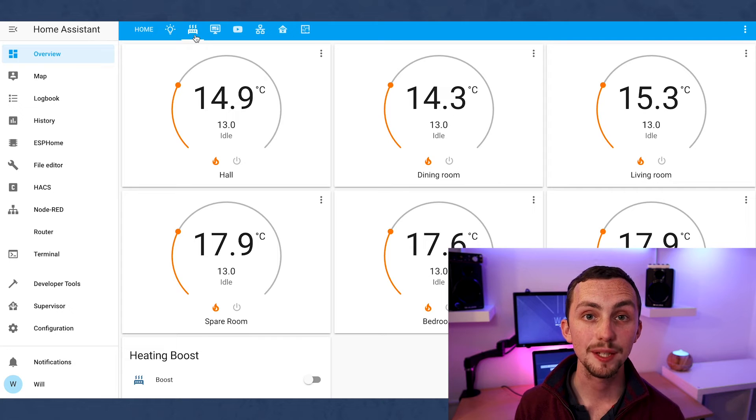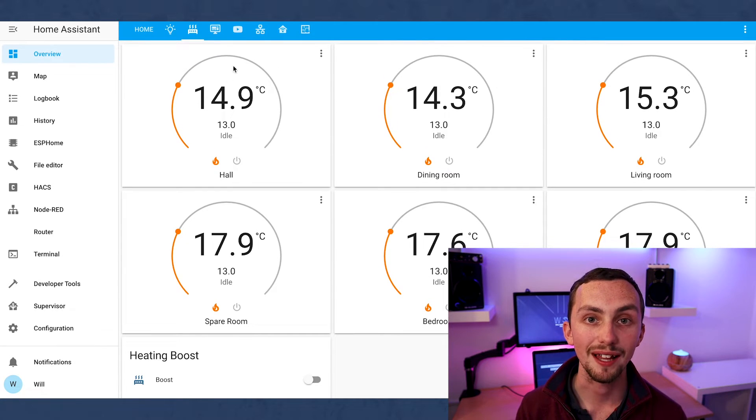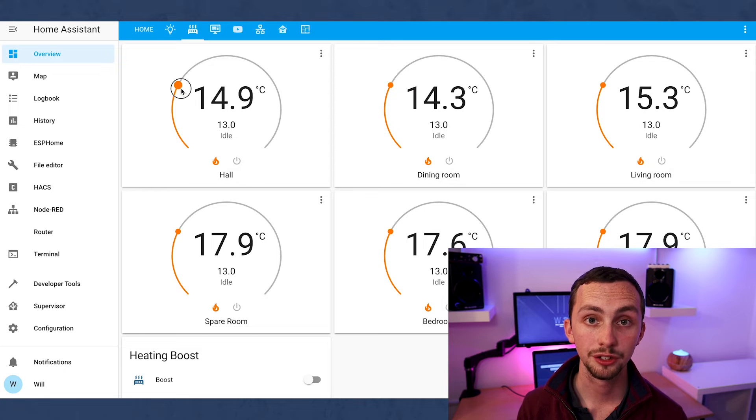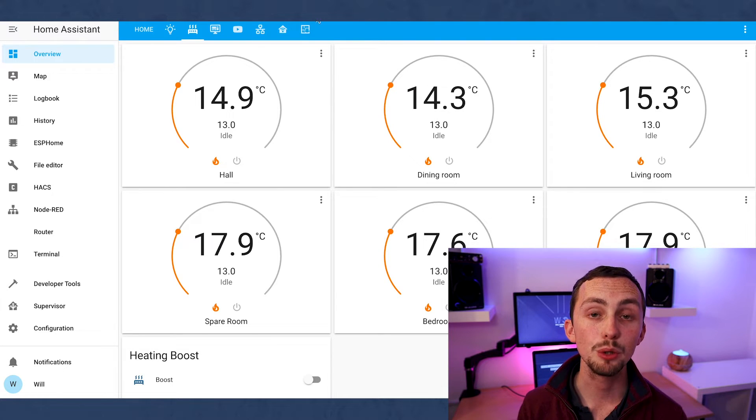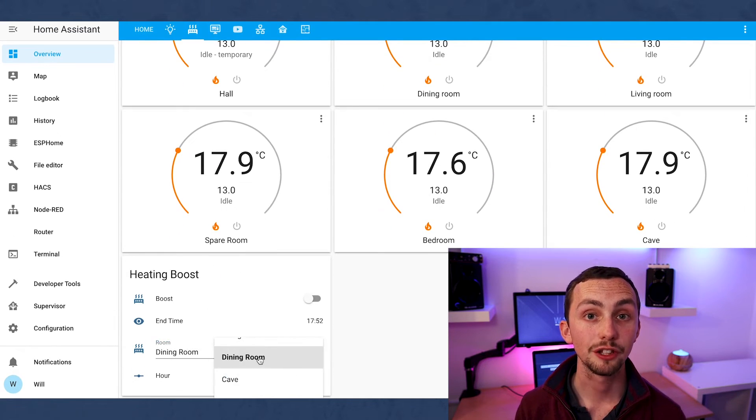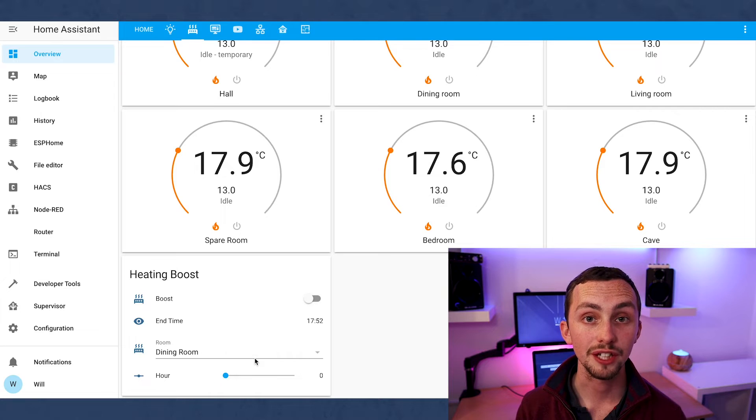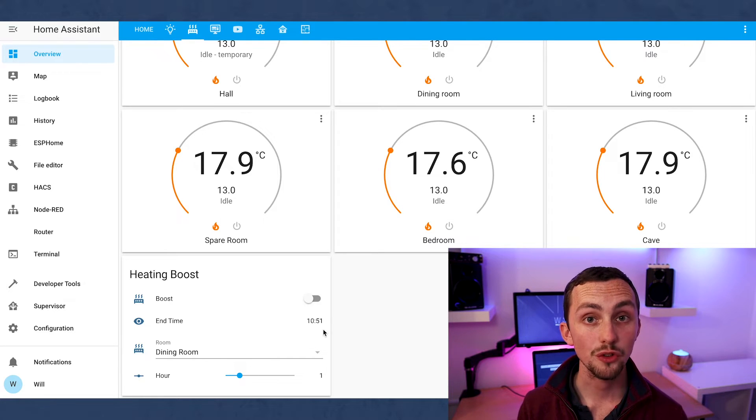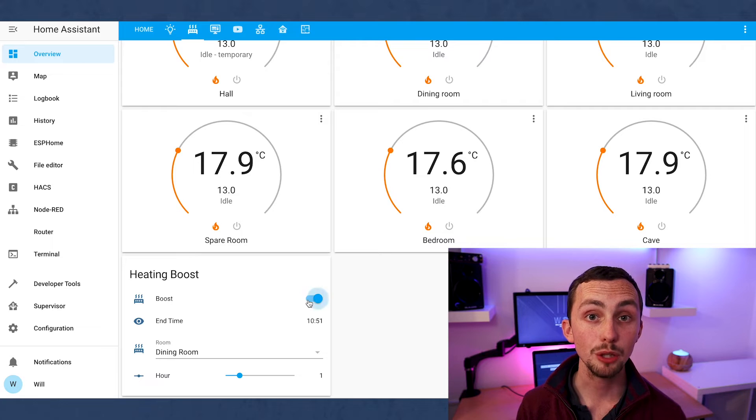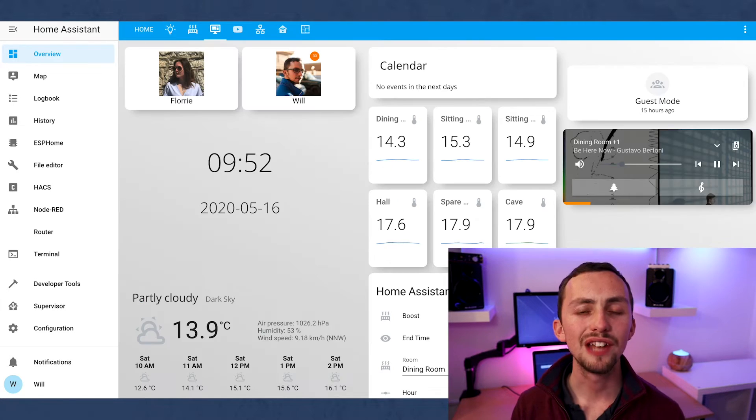Moving on we have a very simple heating setup, again designed to replace the Honeywell app. This is using the standard thermostat card and then I've also added a heating boost automation. You select the room you want to boost in, how long you want to boost for, it'll tell you what time that boost will finish and you click boost. That will heat the room to 21 degrees for that length of time.